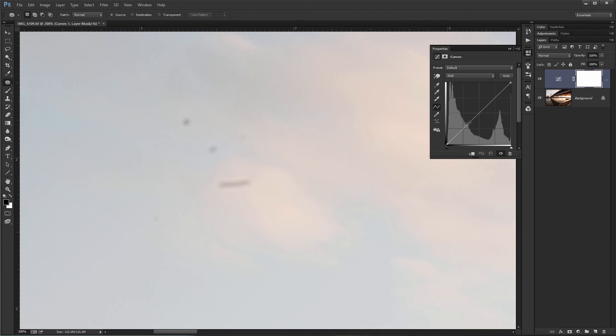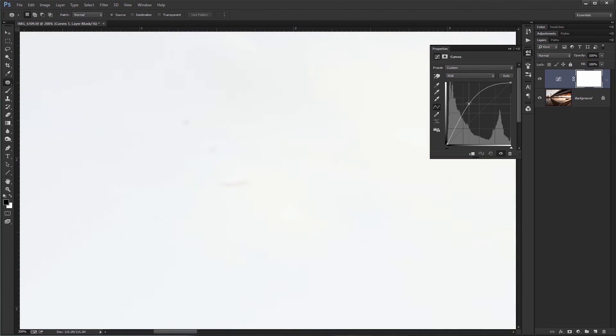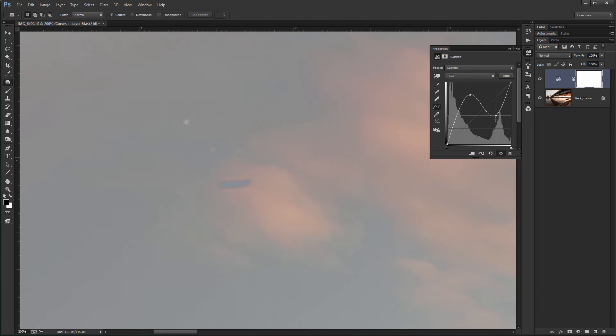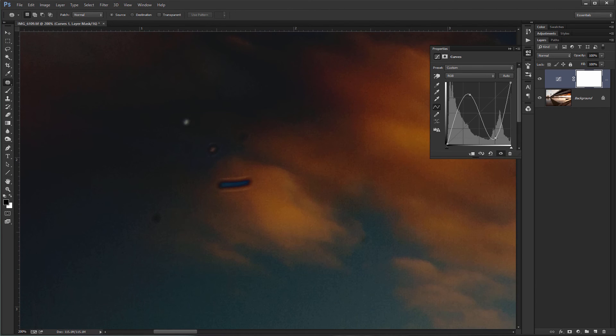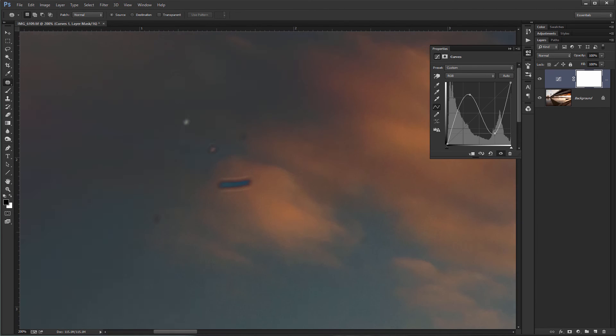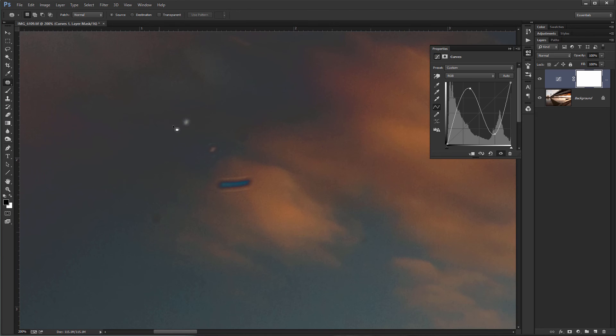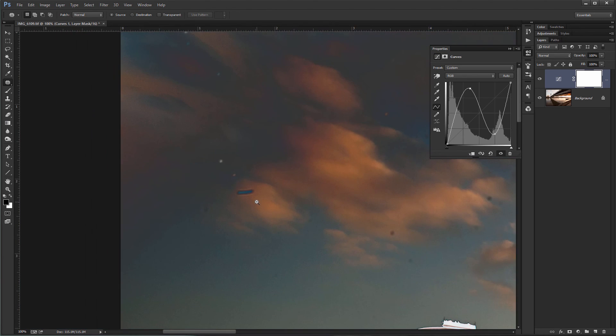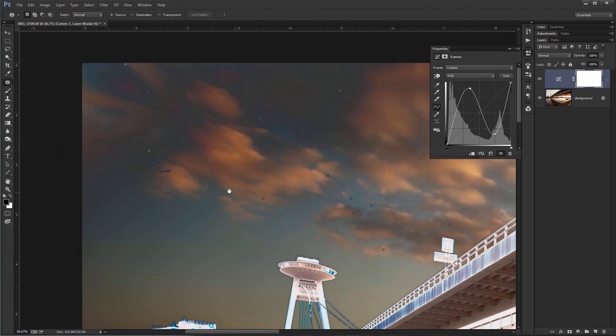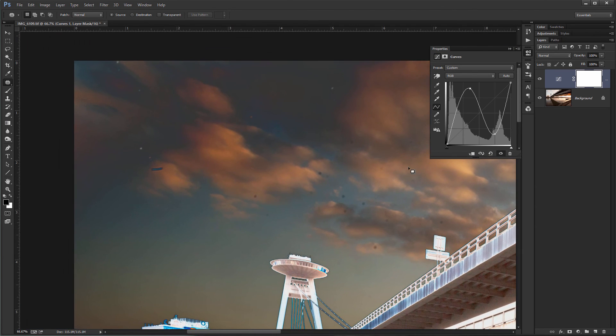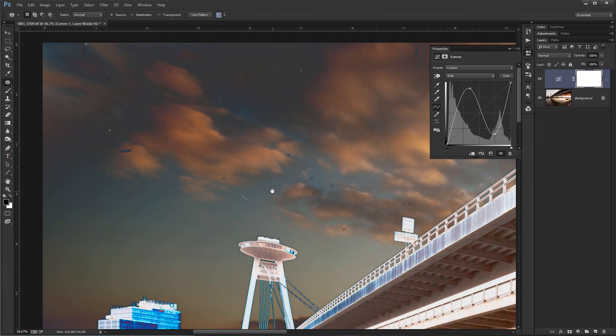Just click somewhere in the first half and drag up and then click somewhere in the last second half and drag down, maybe this a little more. And now you see the spots become really visible. If I zoom in, you can see all the spots that became visible just with this little adjustment.